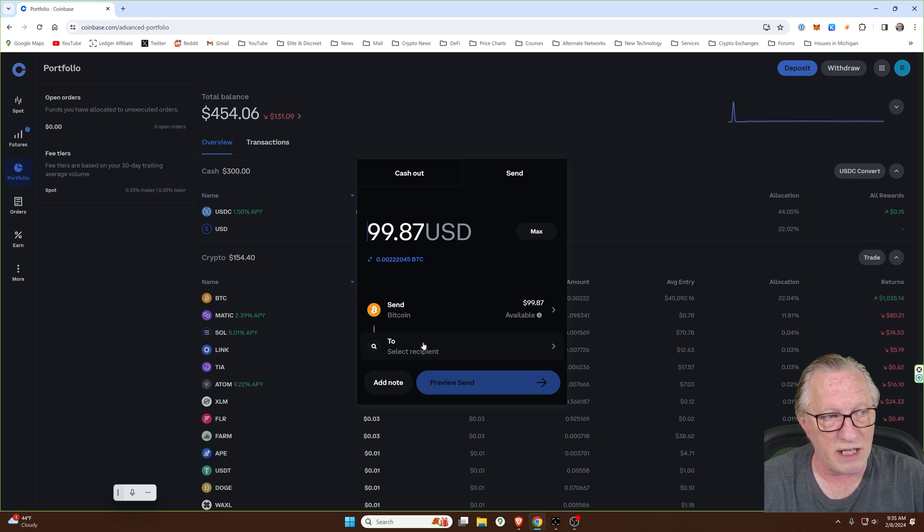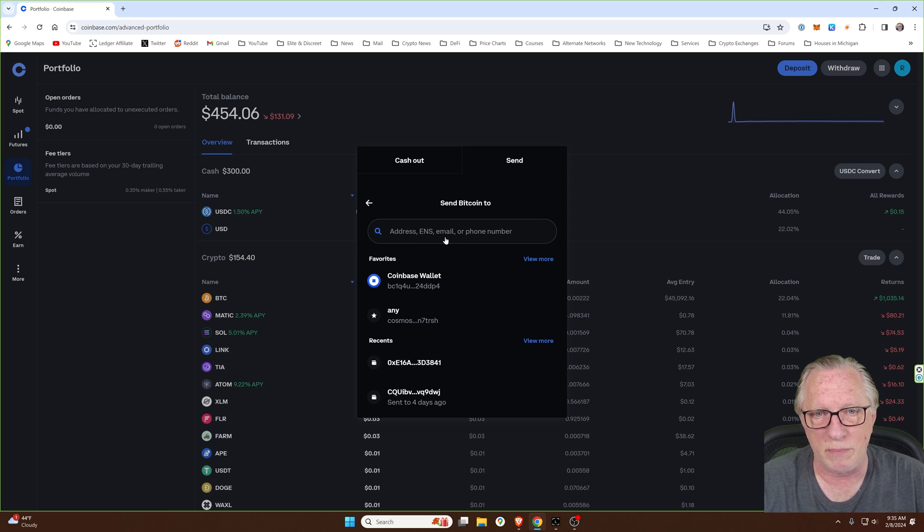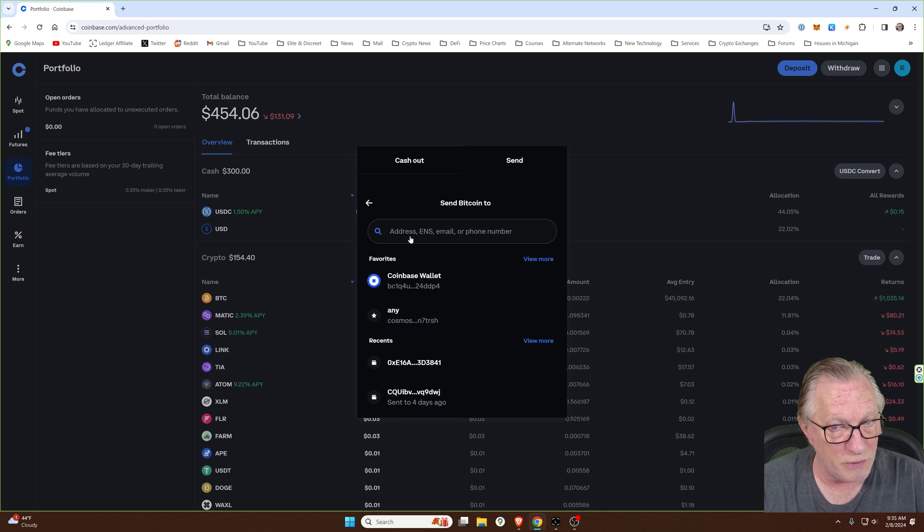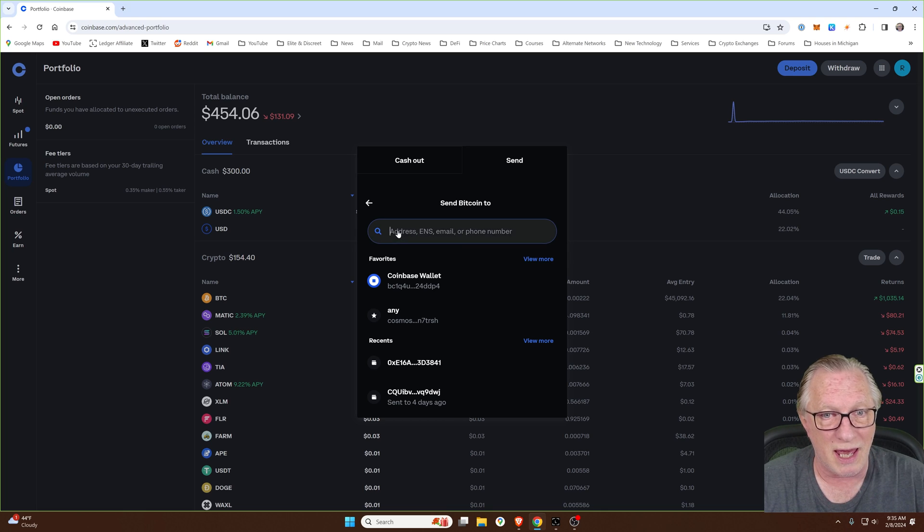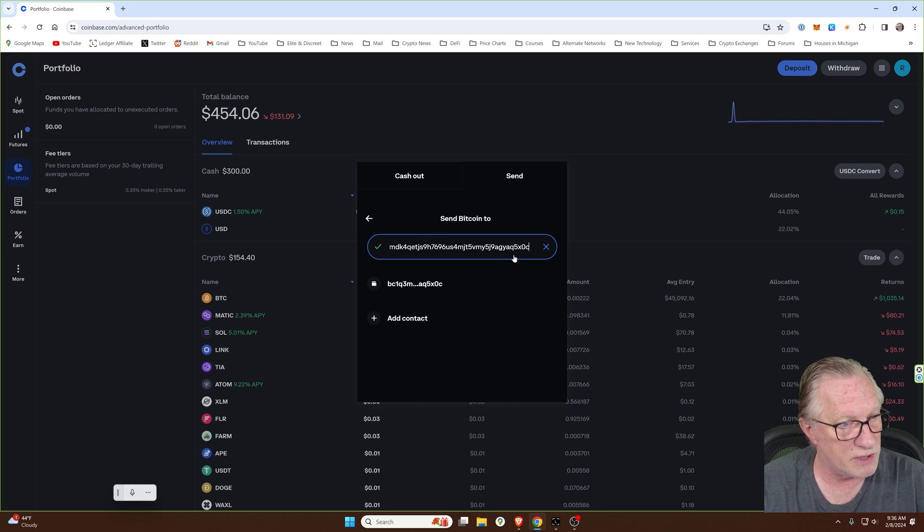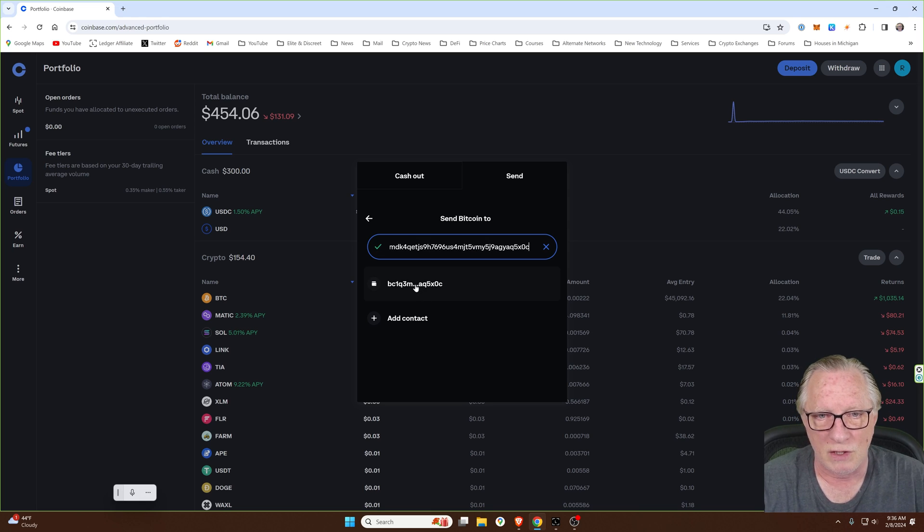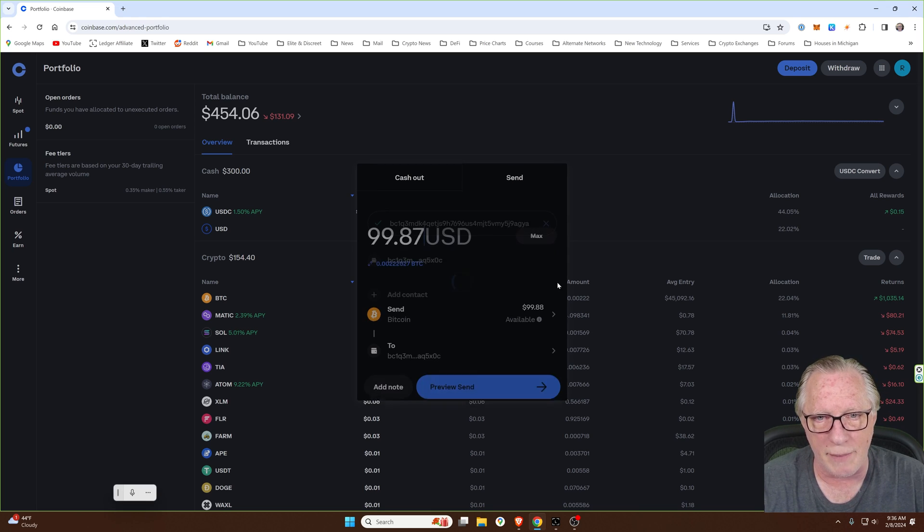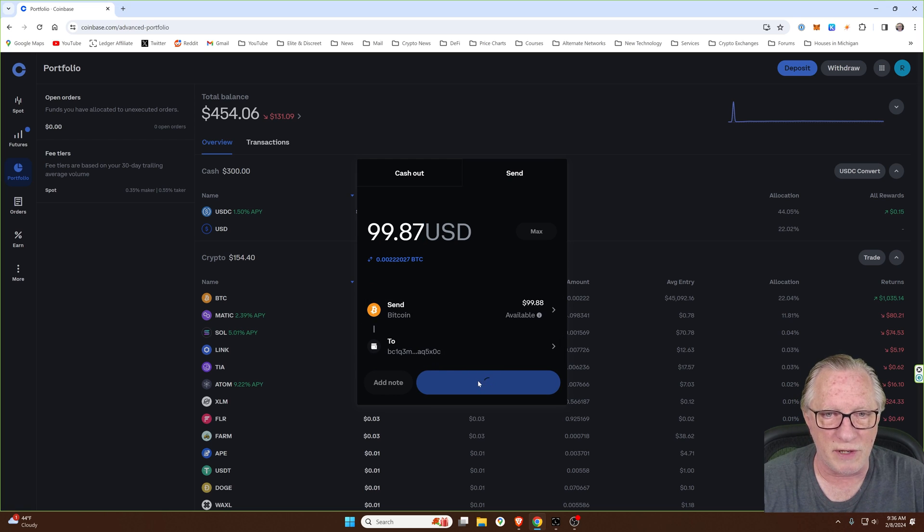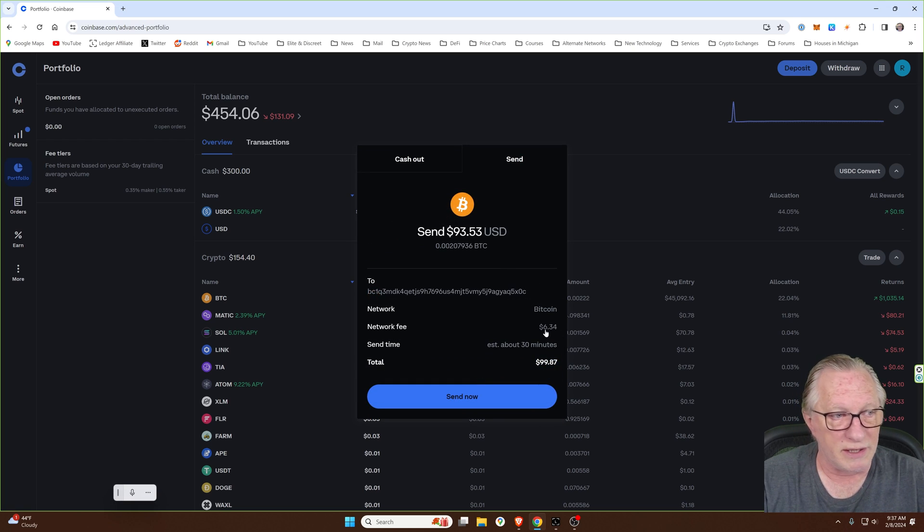All right. For the to field, the recipient, right? We're not going to be using an email or a phone number. We're going to be using a properly formatted Bitcoin receiving address. That's what we got from our wallet. So we'll choose that. And then we'll go ahead and do a preview send. All right. There is a small network fee.